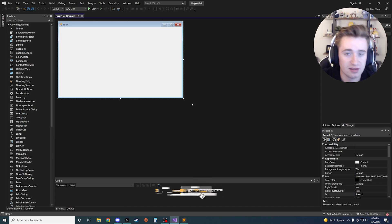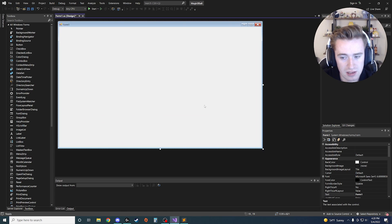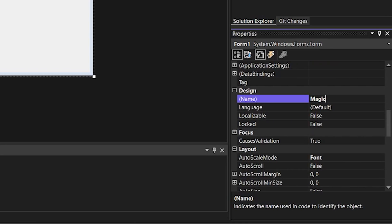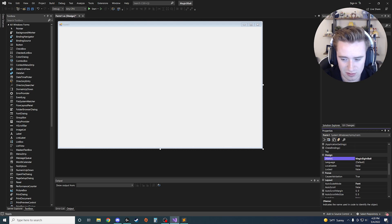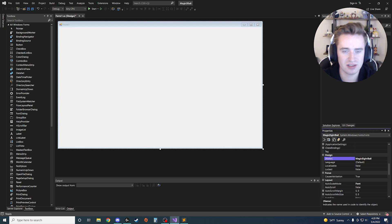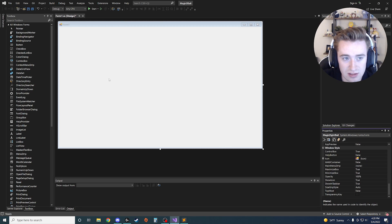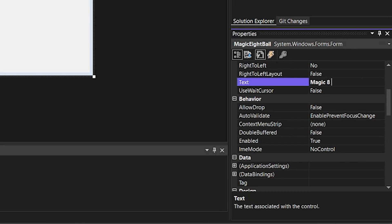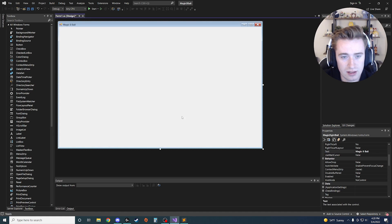Now that we're in our project, let's set some additional properties. We want to make the form a lot larger so we have a nice big interface. Click on the form and rename it from Form1 to MagicEightBall — you have to spell out the word 'eight' because the name property doesn't allow numbers. Then in the text property, the text shown in the top left corner, change it from Form1 to Magic Eight Ball.